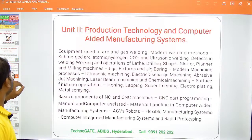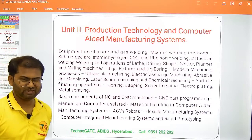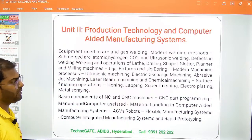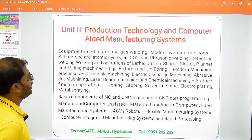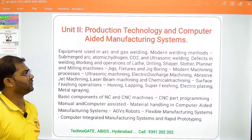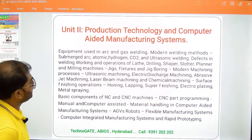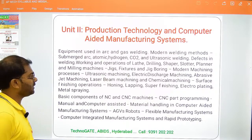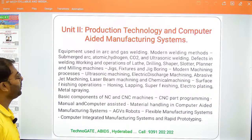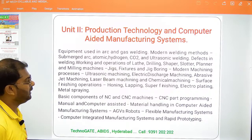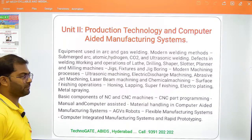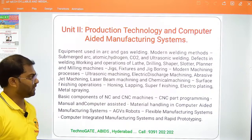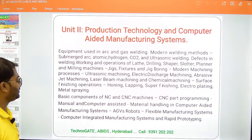The second unit is Production Technology and Computer Aided Manufacturing Systems. Here we study welding concepts, arc welding, modern welding methods — atomic hydrogen, CO2, and ultrasonic welding — defects in welding, operations on lathe, drilling, shaper, slotter, and planer. Also jig fixtures, jig boring, modern machining processes — ultrasonic machining, electric discharge machining, abrasive jet machining, laser beam machining, chemical machining — surface finish operations like honing, lapping, super finishing, electroplating, and metal spraying.